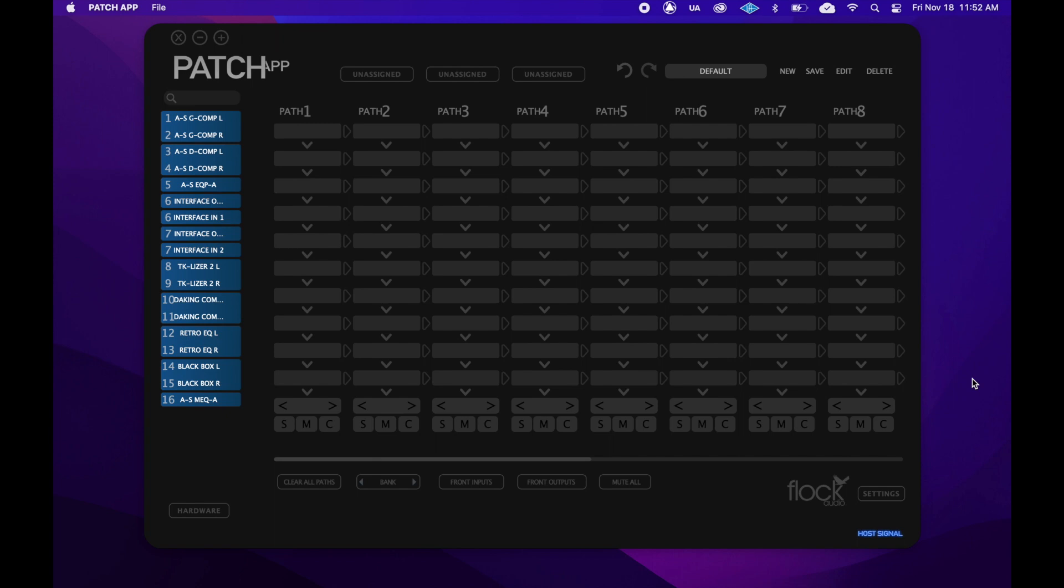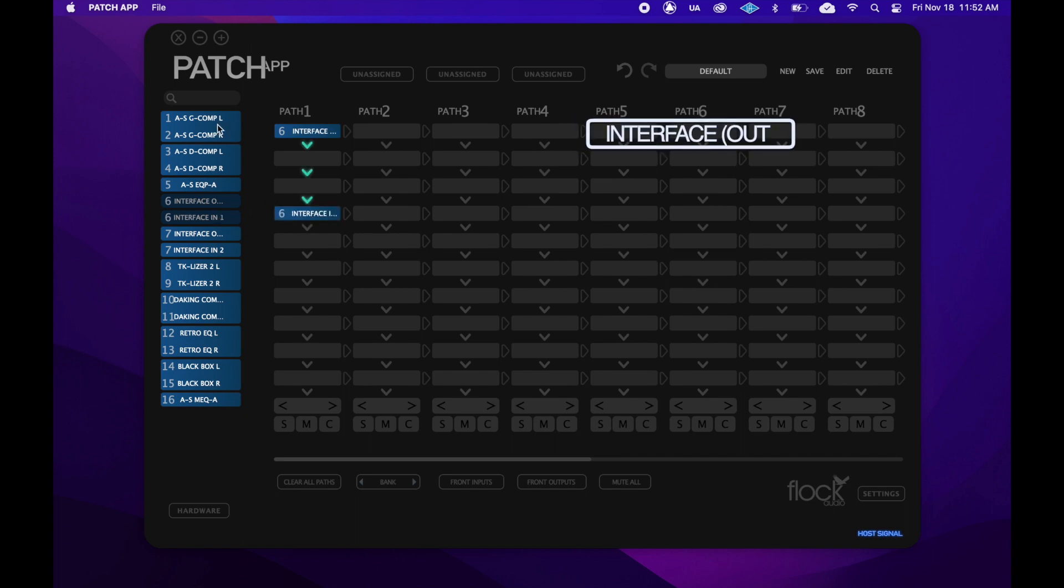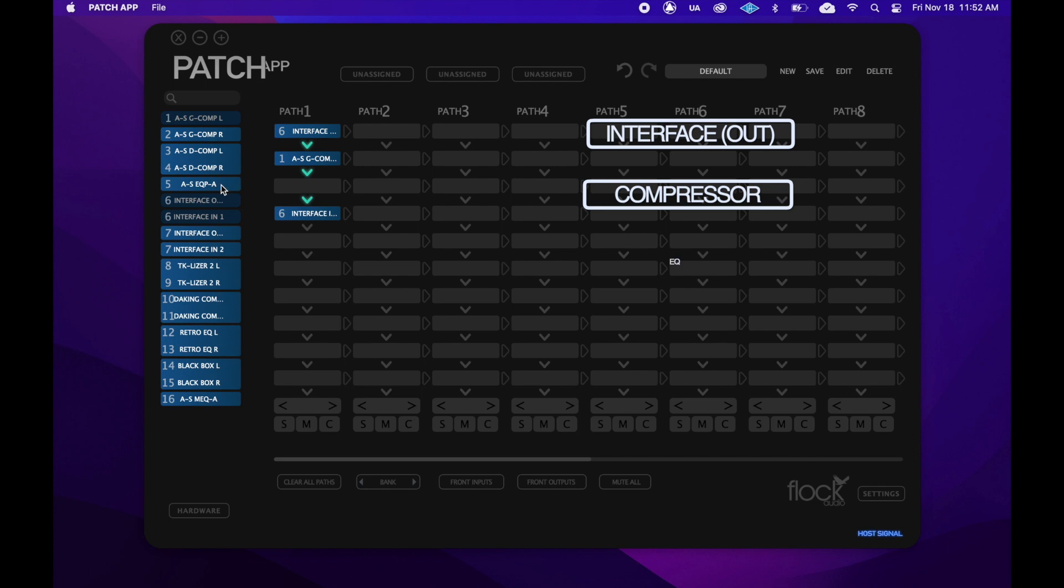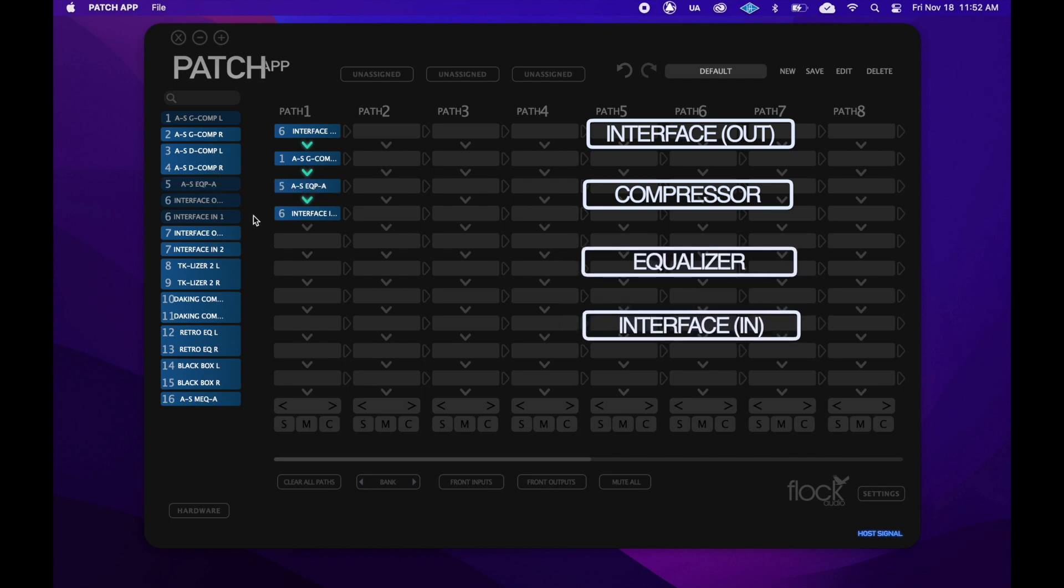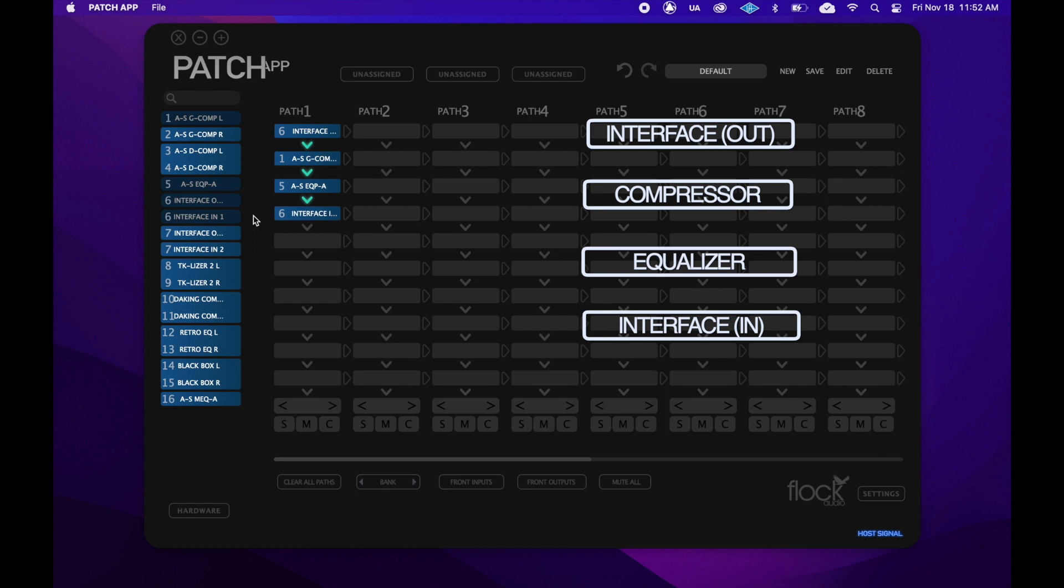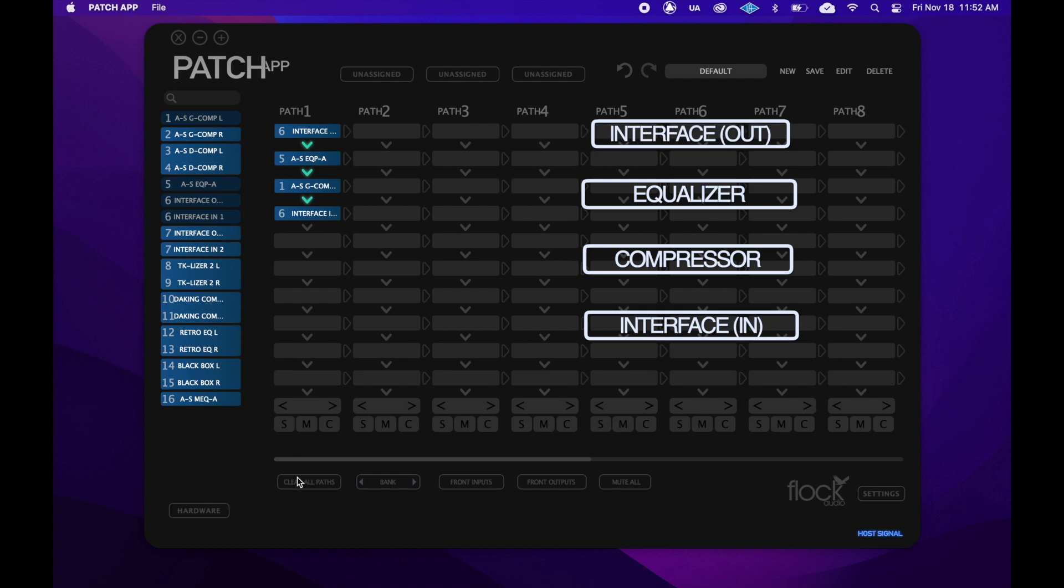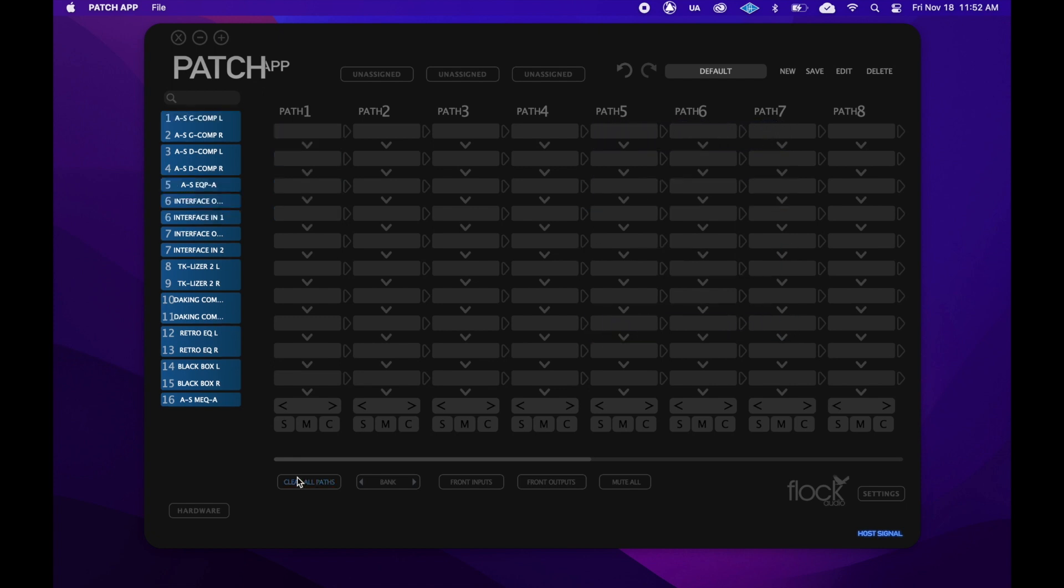For example, I'll make a quick mono routing. So what this routing is doing in the physical world, is it's going out of my interface, into my compressor, into my EQ, and back into my interface. This is represented in the patch app from top to bottom, with the interface outputs on the top and the interface inputs on the bottom. If I wanted to, I could drag my EQ over my compressor to swap their order in the signal chain like this.